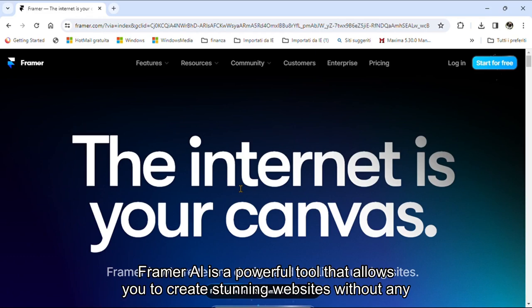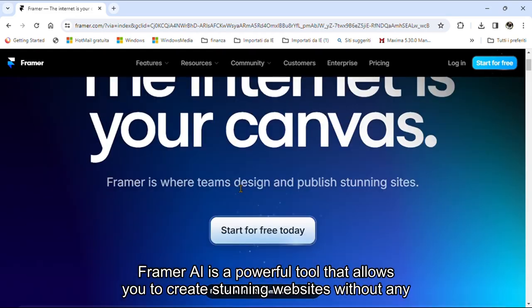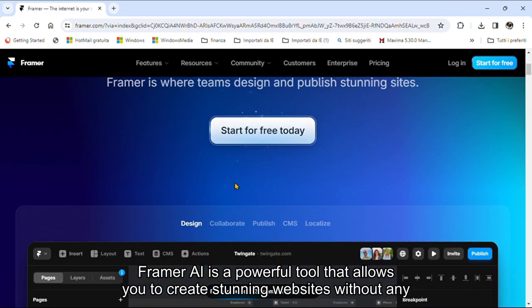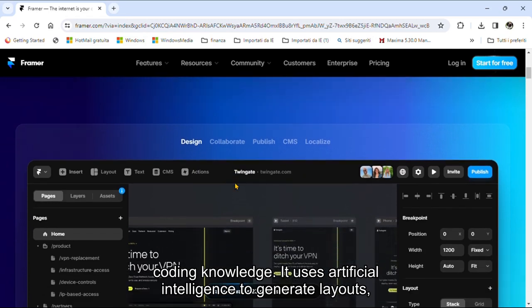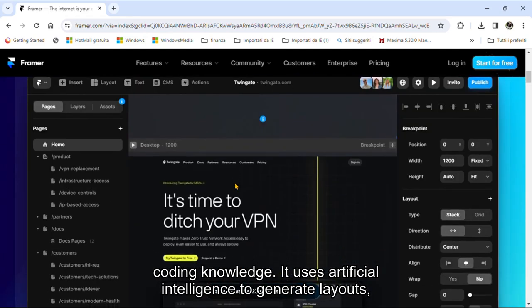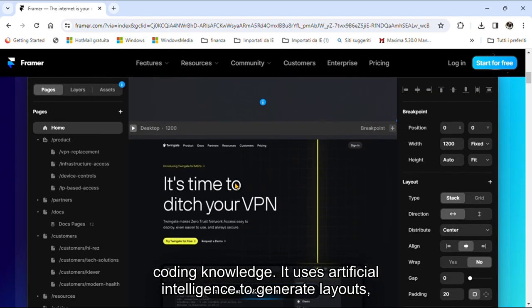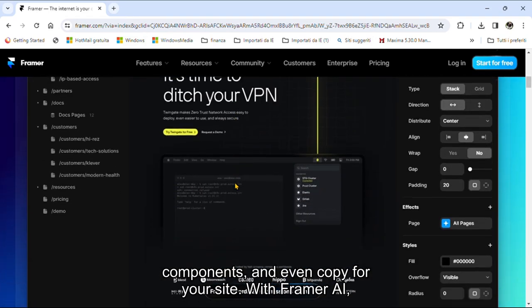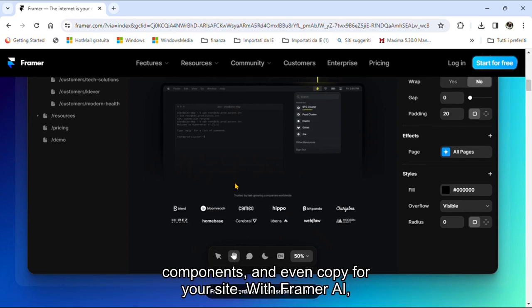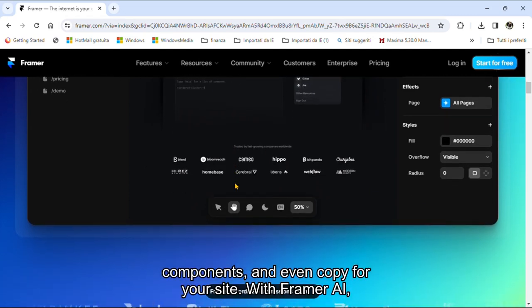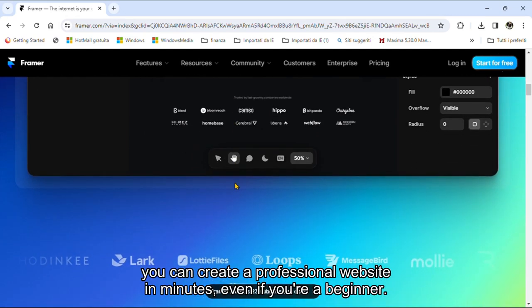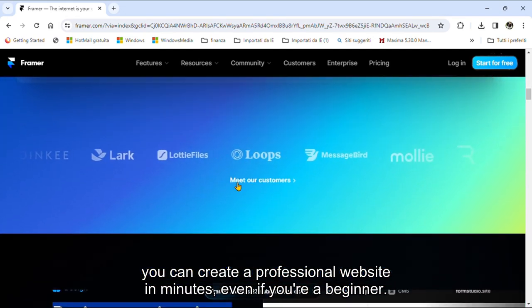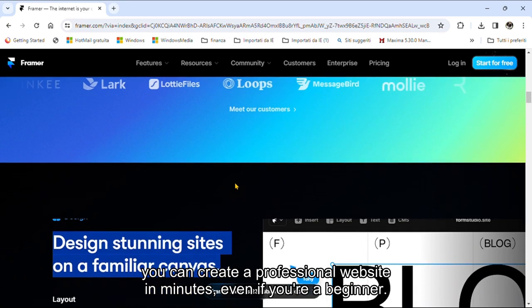Framer AI is a powerful tool that allows you to create stunning websites without any coding knowledge. It uses artificial intelligence to generate layouts, components, and even copy for your site. With Framer AI, you can create a professional website in minutes, even if you're a beginner.